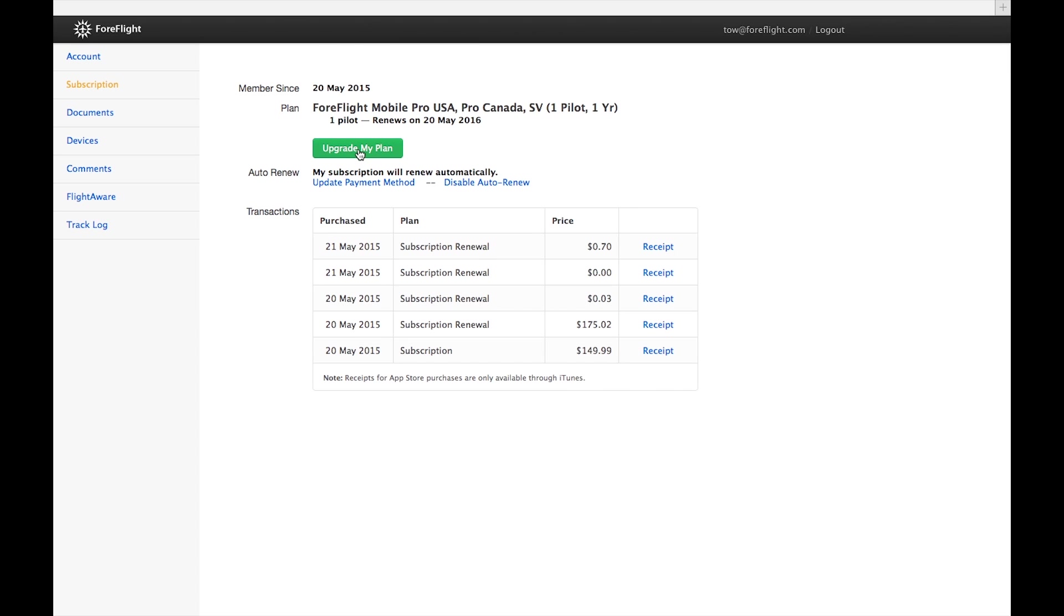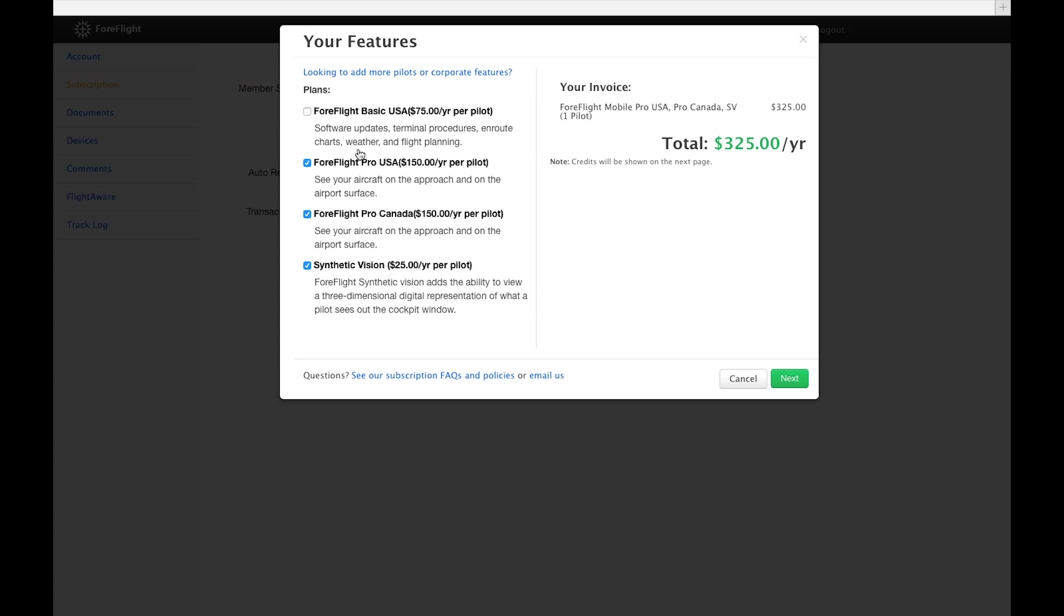Clicking on Upgrade My Plan will open a window with a list of selectable subscription types: U.S. Basic, Pro-US, Pro-Canada, and Synthetic Vision. You can select whatever combination you want and see the total price on the right.